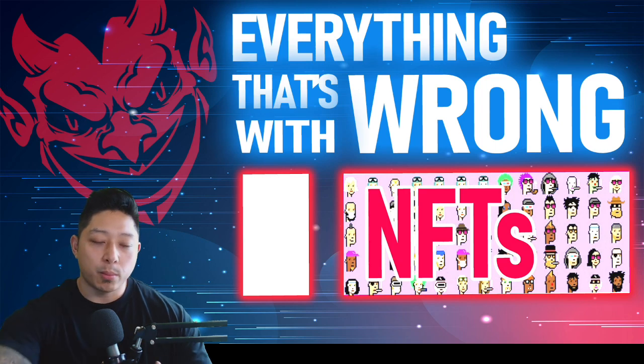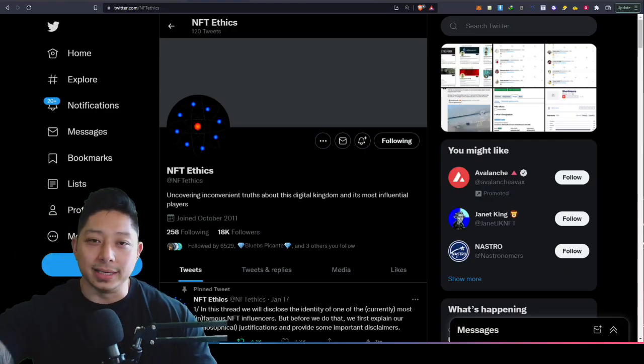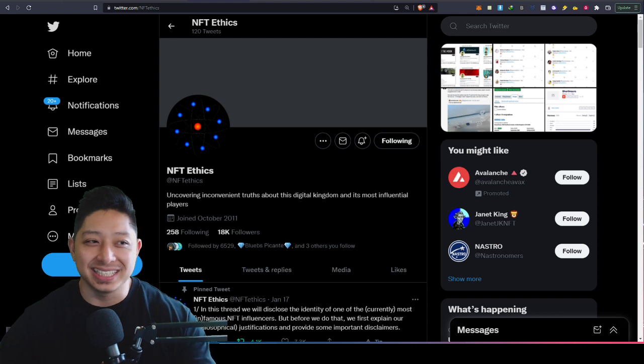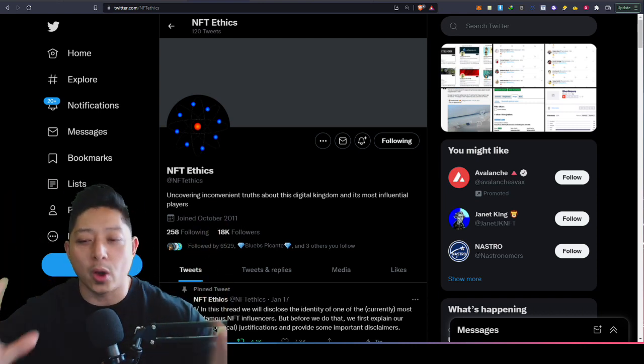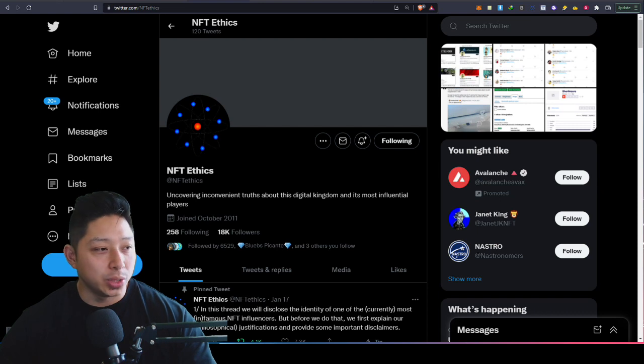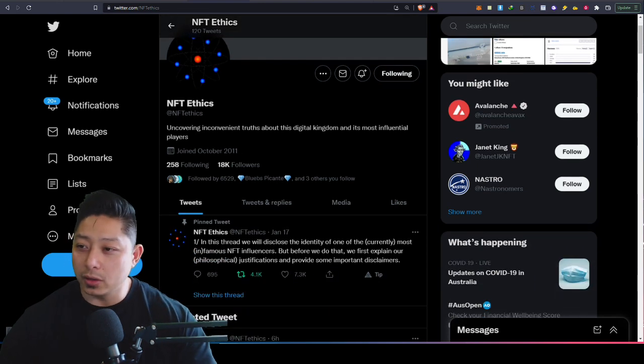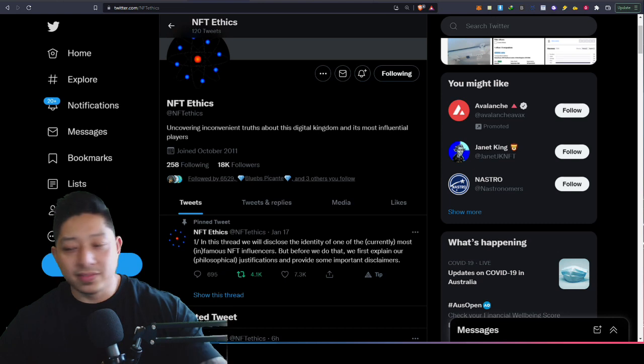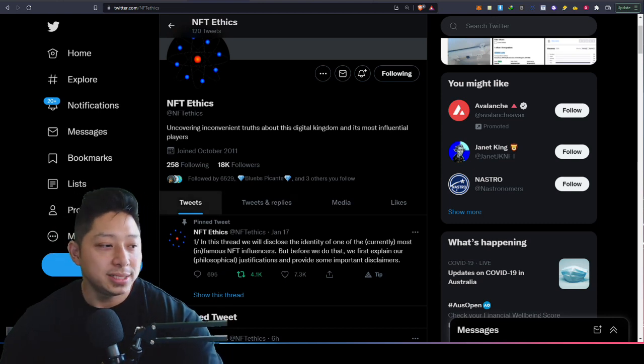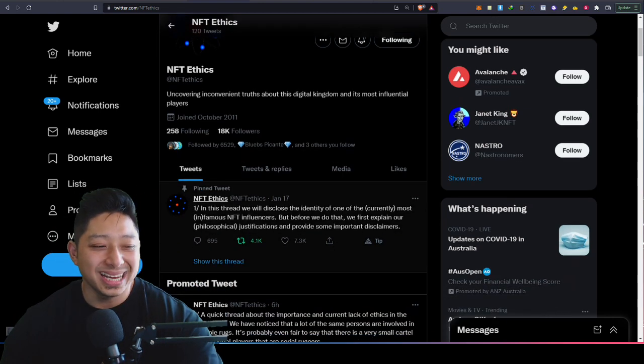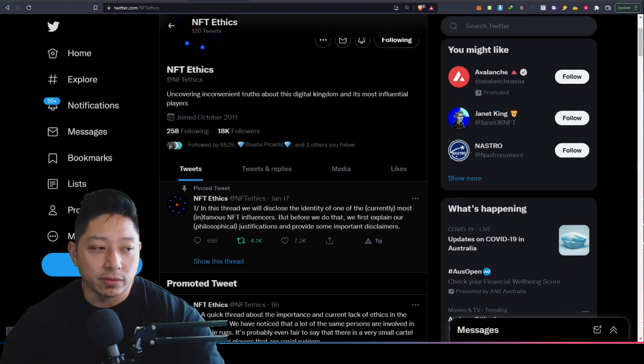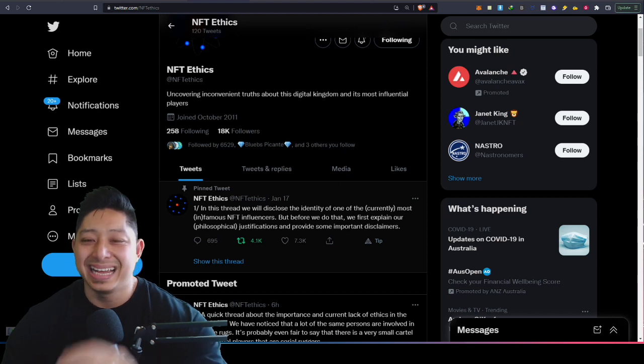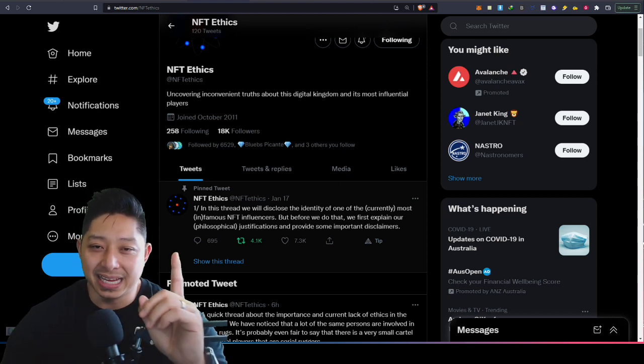Number one: influencers and shillers. Yes, I'm complicit, I put my hand up and I own it. I want to draw your attention to NFT Ethics. If you haven't followed NFT Ethics on Twitter, please give them a follow because recently NFT Ethics released a massive thread, like 70 tweets, revealing the identity of one of the most famous or infamous NFT influencers in the Twitterverse, and that is Beanie Maxi.